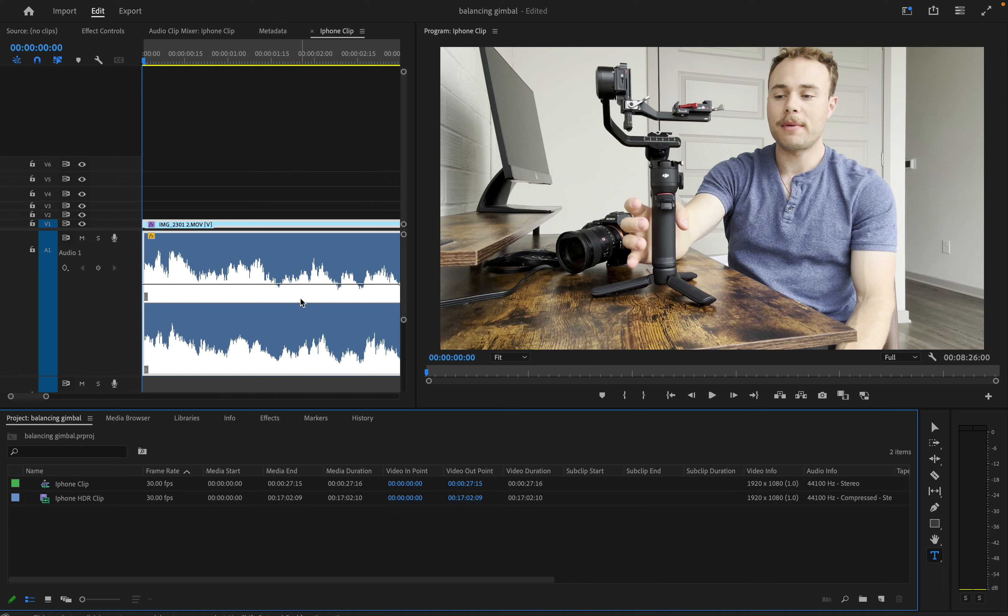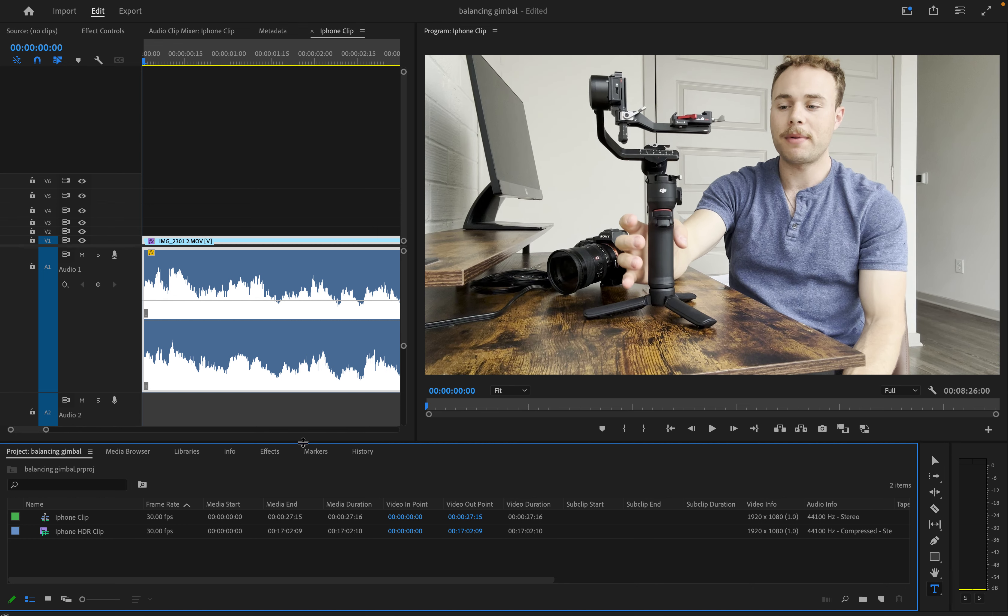Today I'm showing you how to export your iPhone footage from Premiere Pro so that it's not overexposed or washed out. This is a pretty simple solution so it won't take very long.